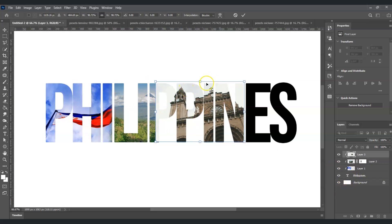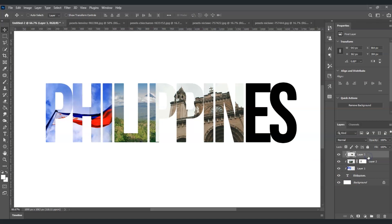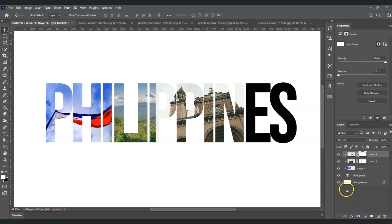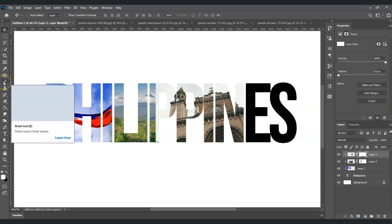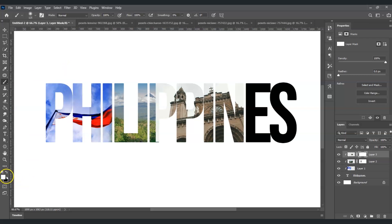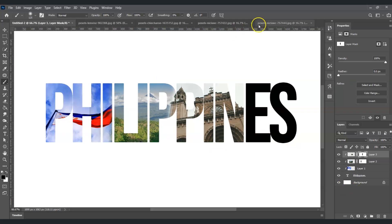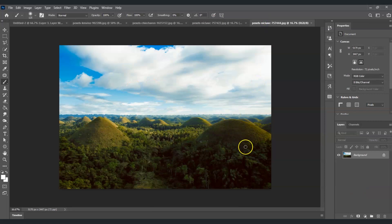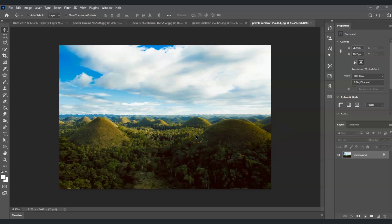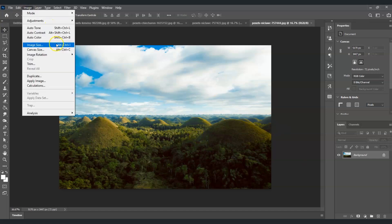Look what happened — we just covered up both the volcano and the flag. Press Enter to remove the transformation command. On the church layer, create a mask by clicking the layer mask icon. Press B for the brush tool, set to black, and paint on the areas to blend things together. That seems better.